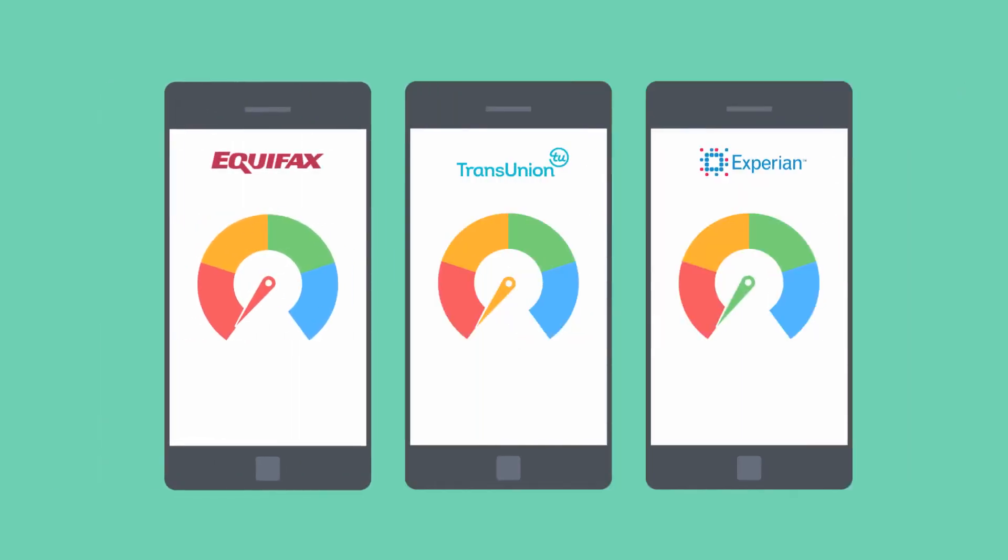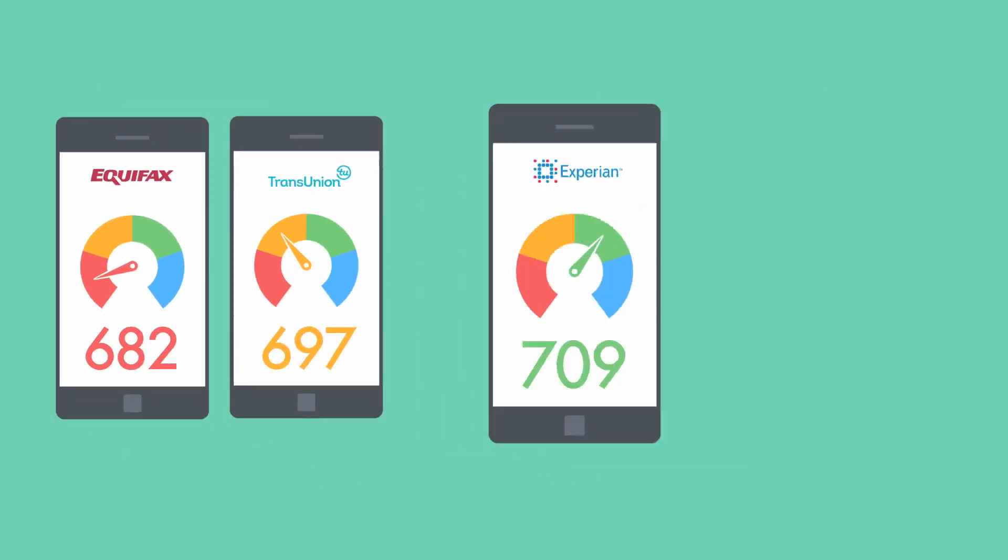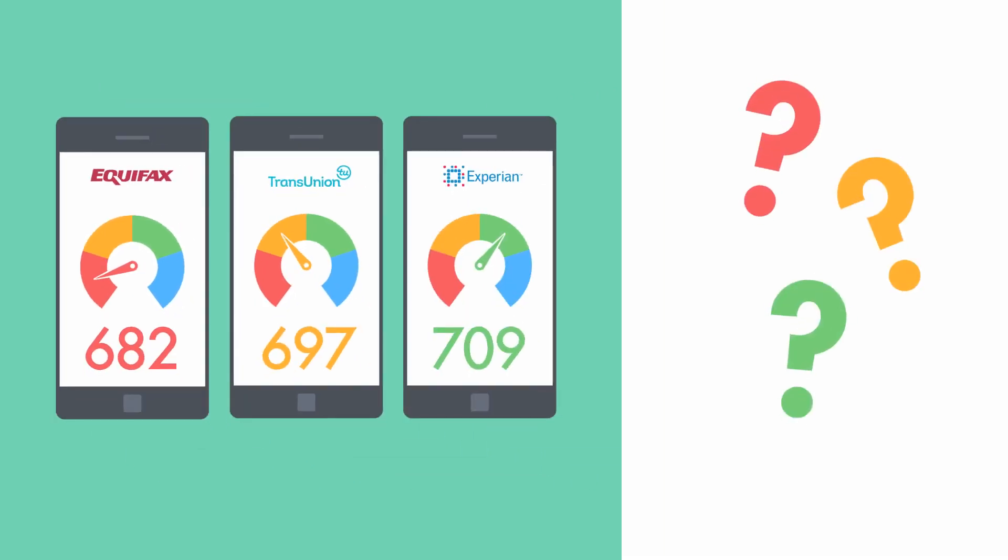What does your credit score mean? Simply put, it's a number that represents your ability to pay off your debts. But there are a few things you should know to help you better understand your score.